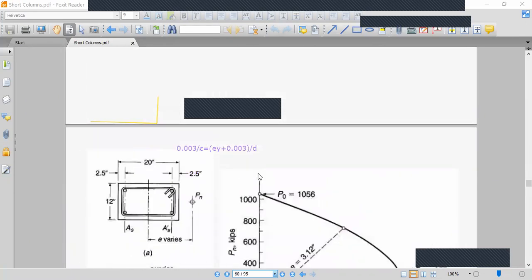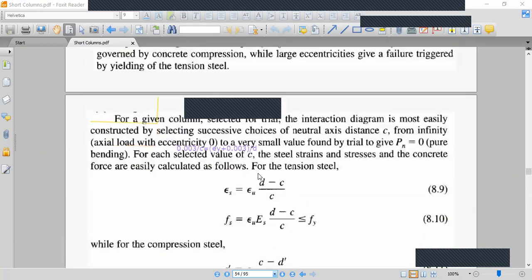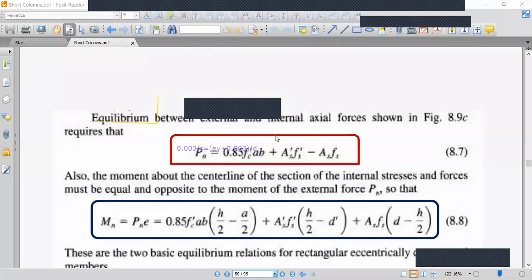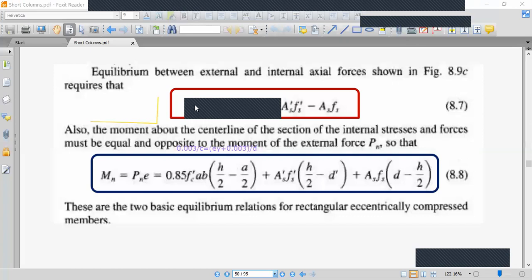Using equation 6, we can find the value of a, the equivalent stress block depth, as a = beta1 × c. The forces include compression in concrete, compression in steel (As' × fs'), and tension in steel. At balanced failure, the tensile steel stress fs equals fy = 60 KSI.